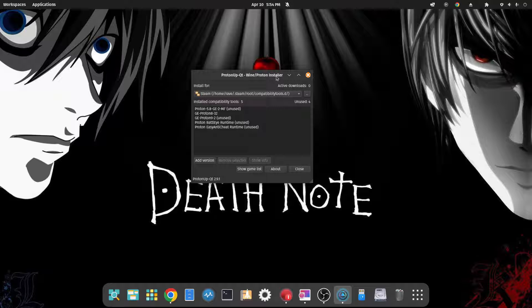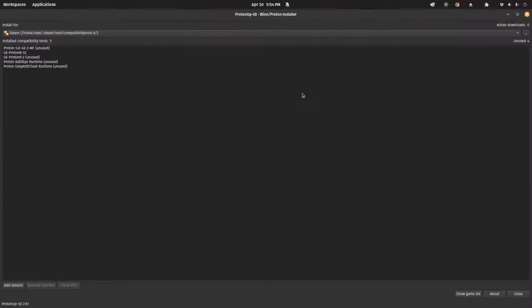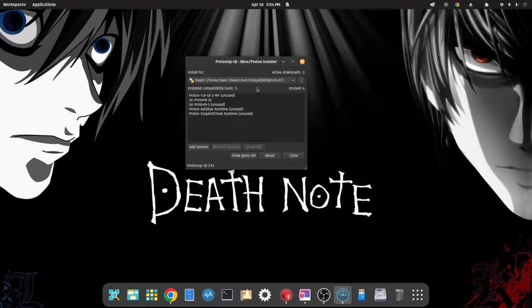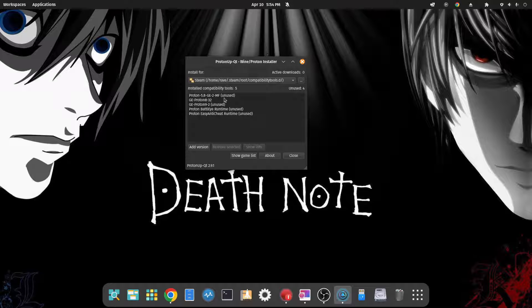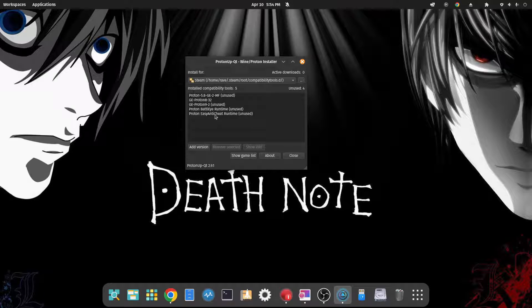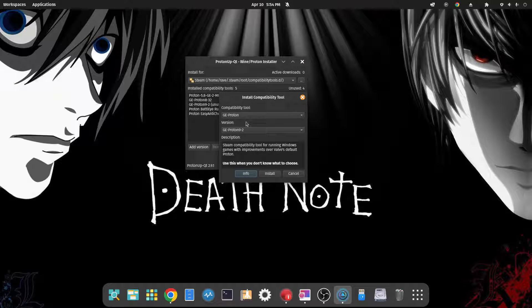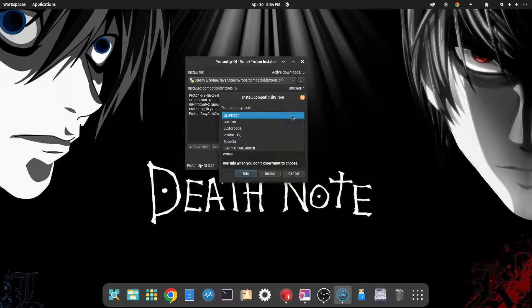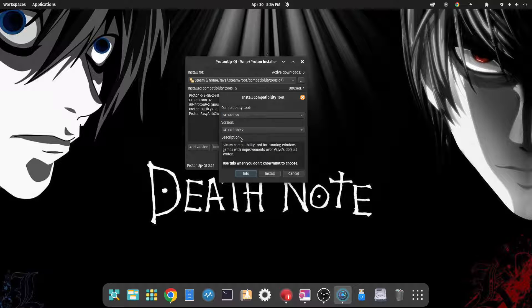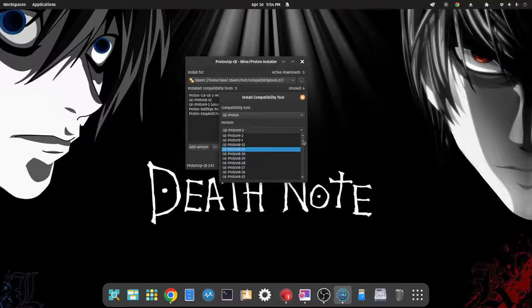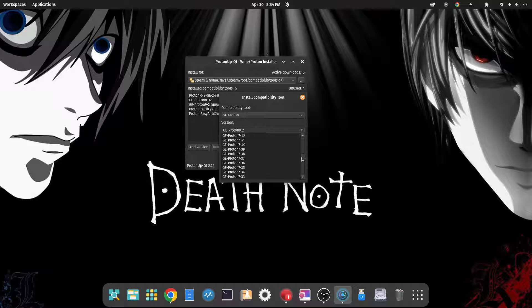And here it is. So I'm going to maximize this. Now it doesn't really do anything. So you can see here the versions of Proton GE that I have installed already, including some runtimes for Proton BattlEye and Proton EasyAntiCheat. You can add a version by clicking on Add and then selecting different compatibility tools here.